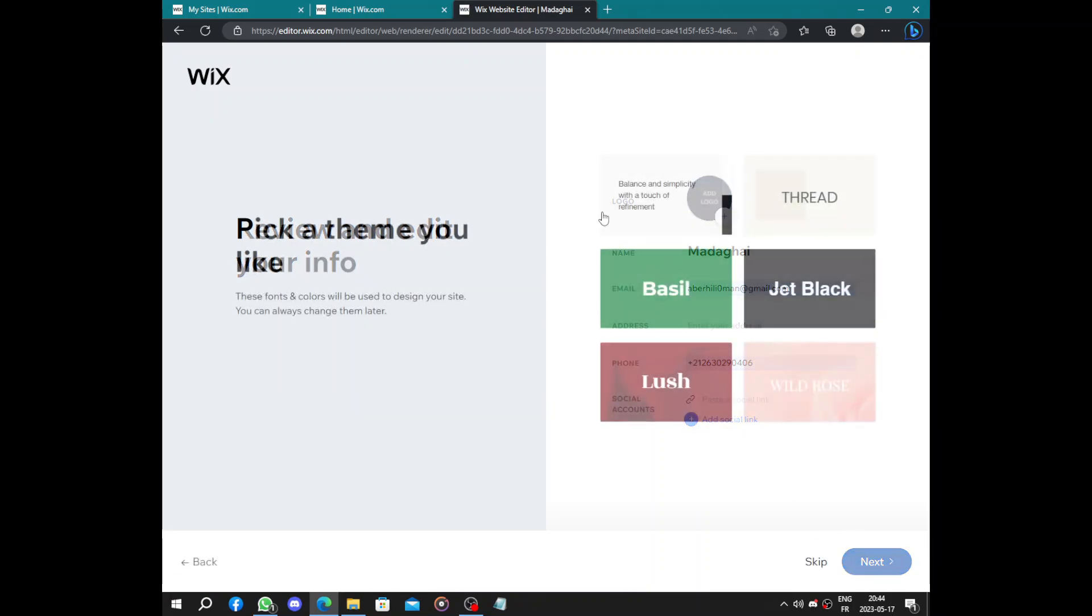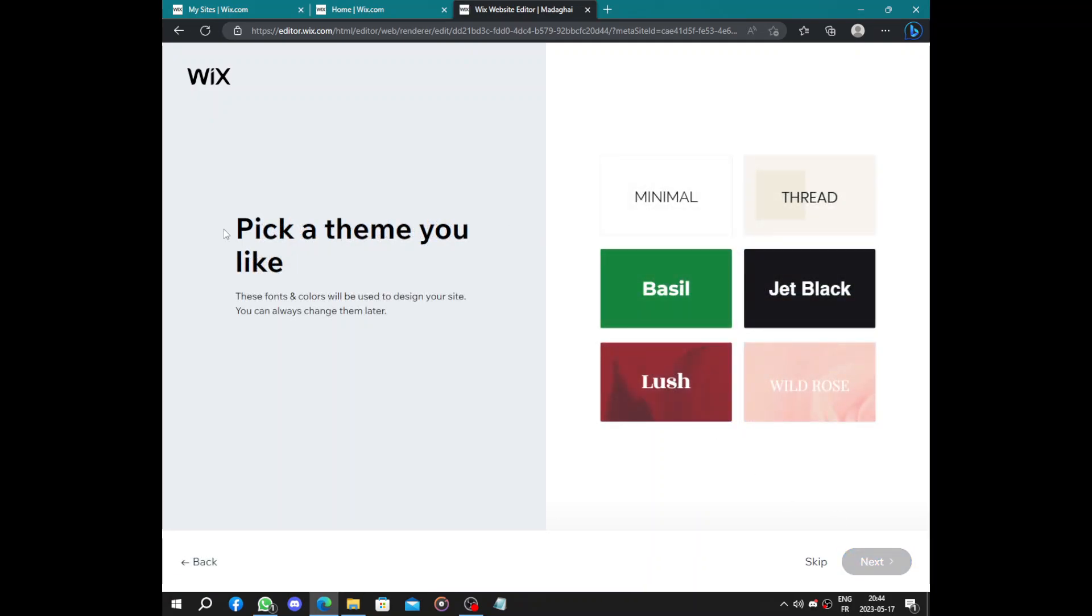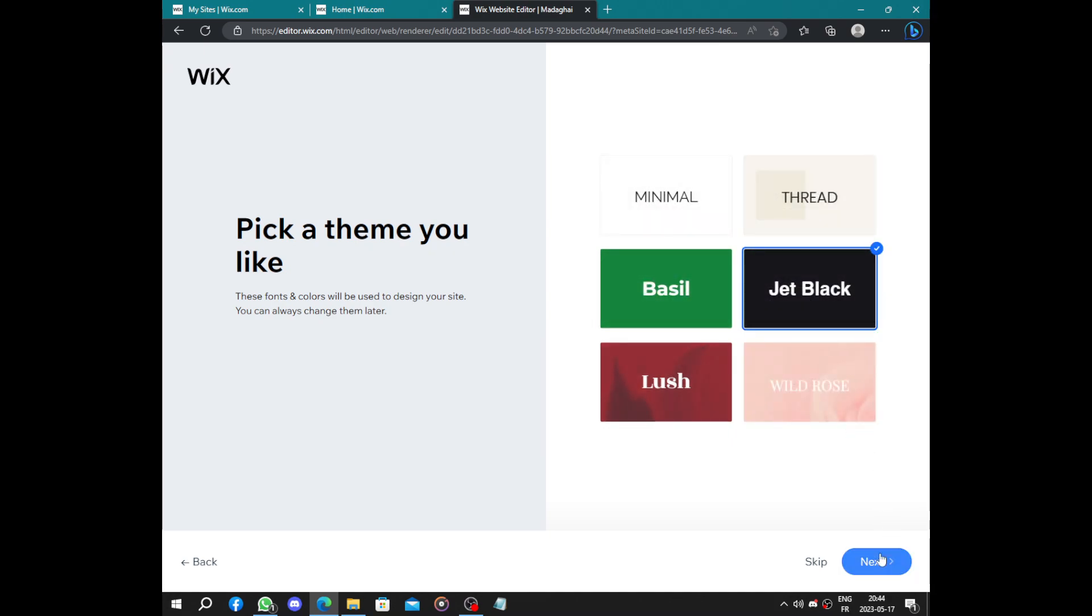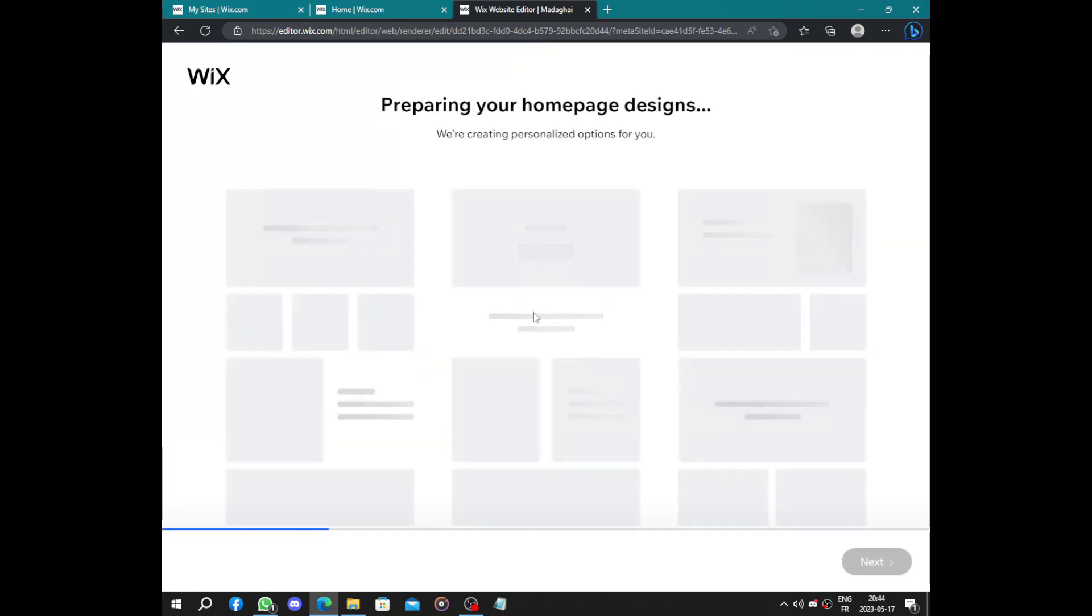Now pick a theme you like: minimal, thread, brazil, jet black, lush and wild rose. So it's a digital marketing, the jet black will be awesome for it. Preparing your home page design will not take longer than five seconds. They will give you three options.